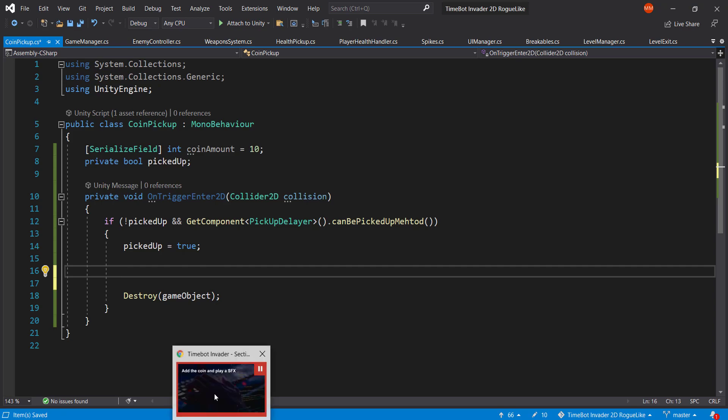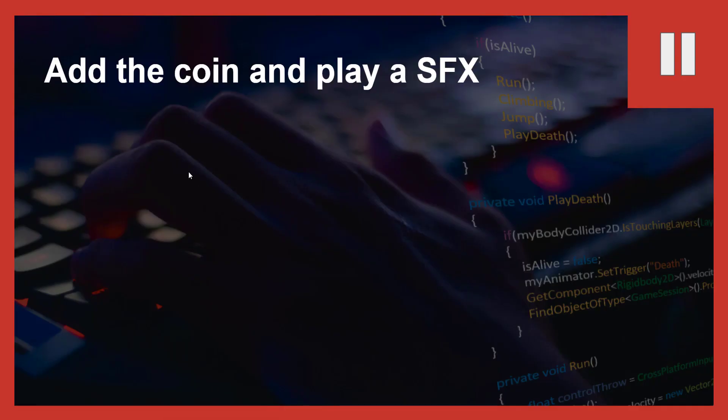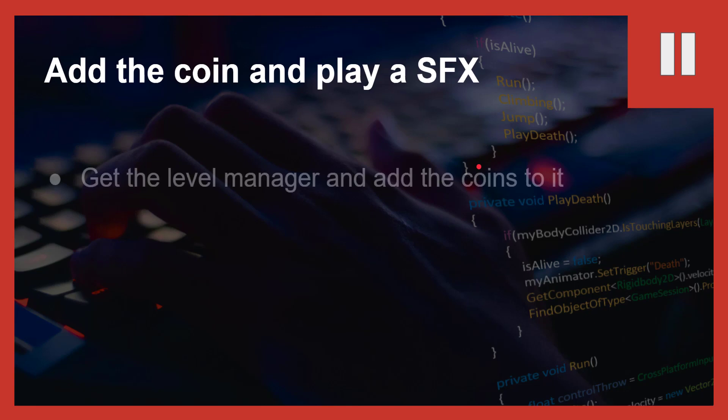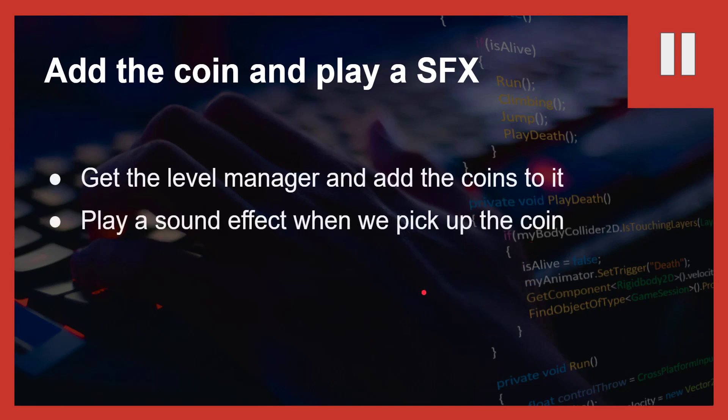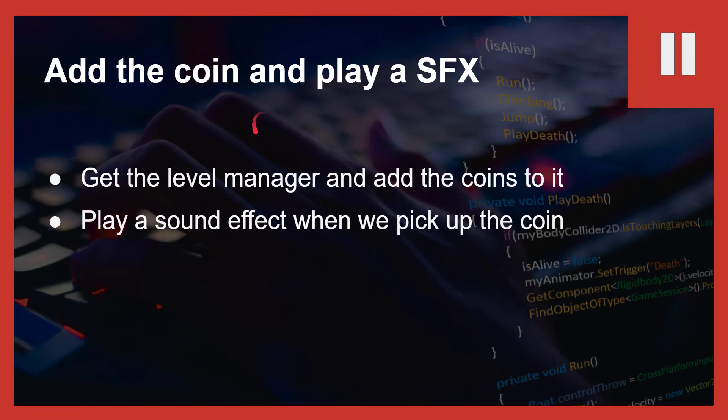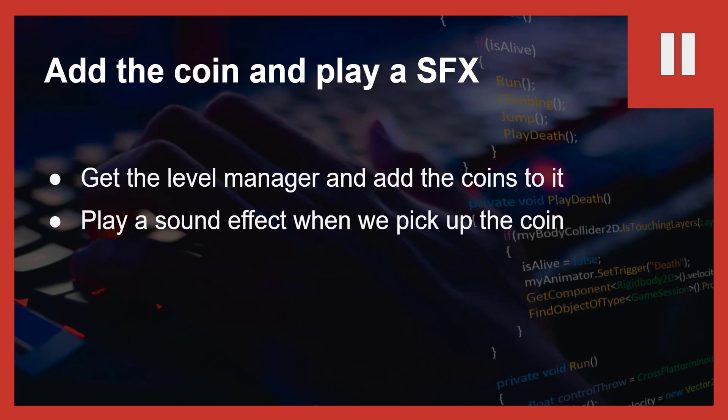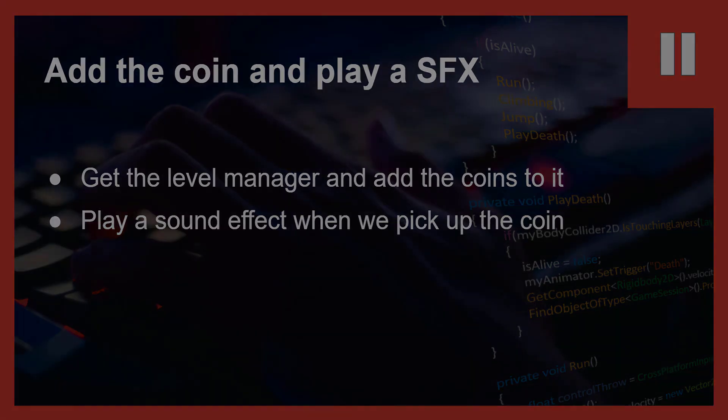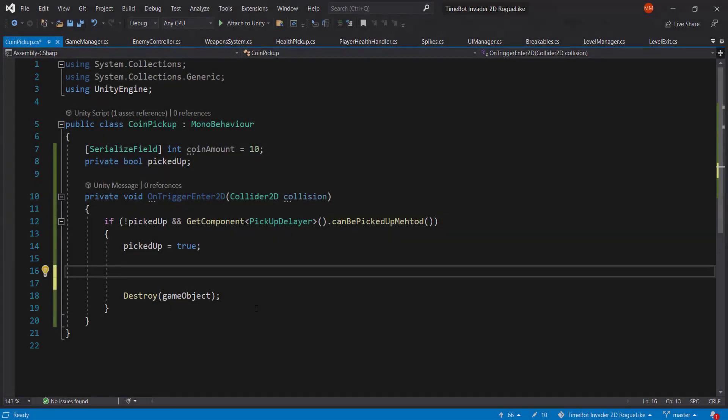In here we should actually increase the amount of coins that we have. And that is going to be a challenge for you. So add the coins and play a sound effect. First of all, create the level manager and add the coins to it. Did I say create? I meant get the level manager and add the coins to it, and play the sound effects when we pick up the coins. You can choose whatever sound effect you like. Maybe you can even go and get your own, find some if I didn't provide you with any. So with that out of the way, pause the video right now and go to the challenge.